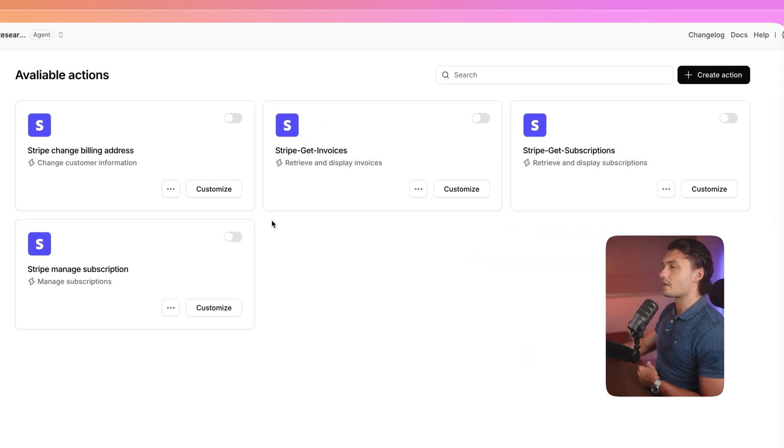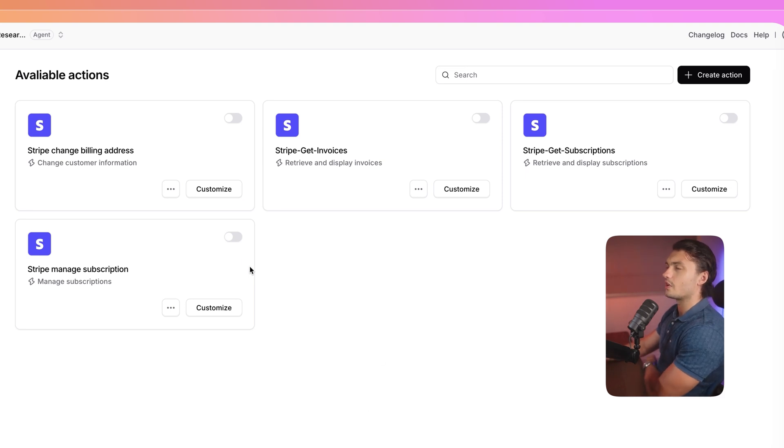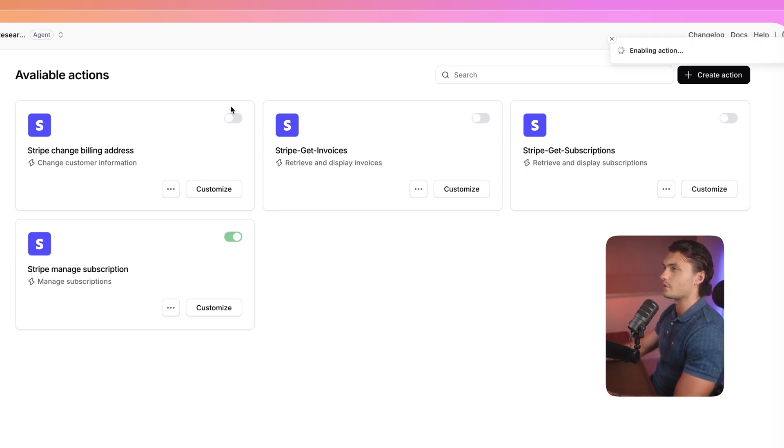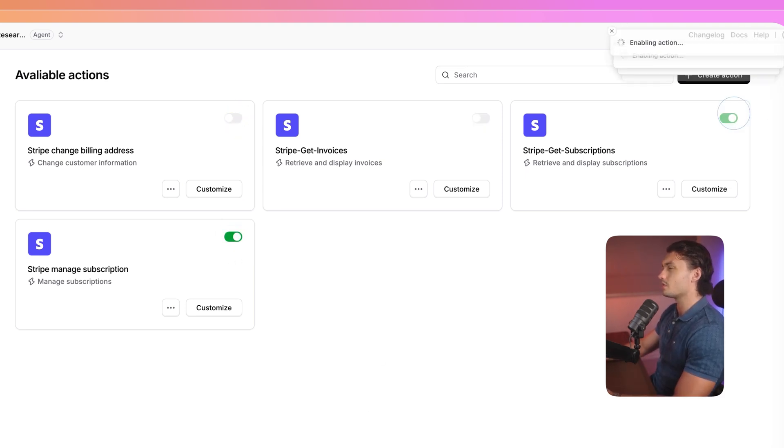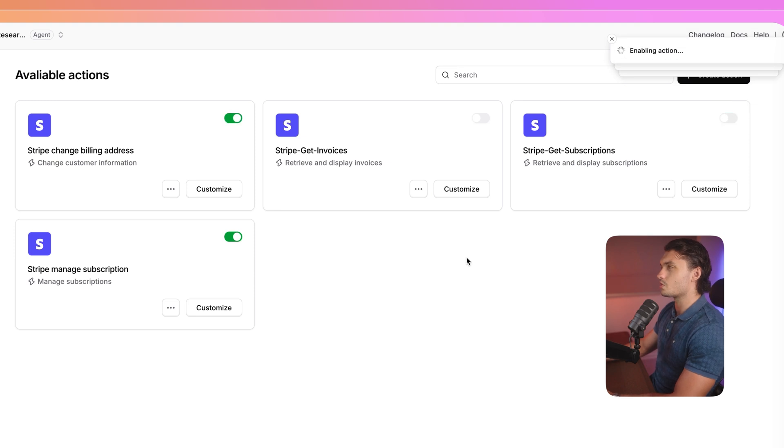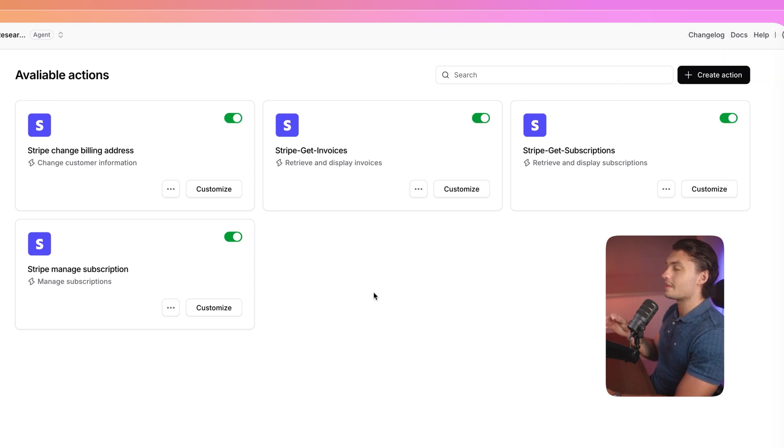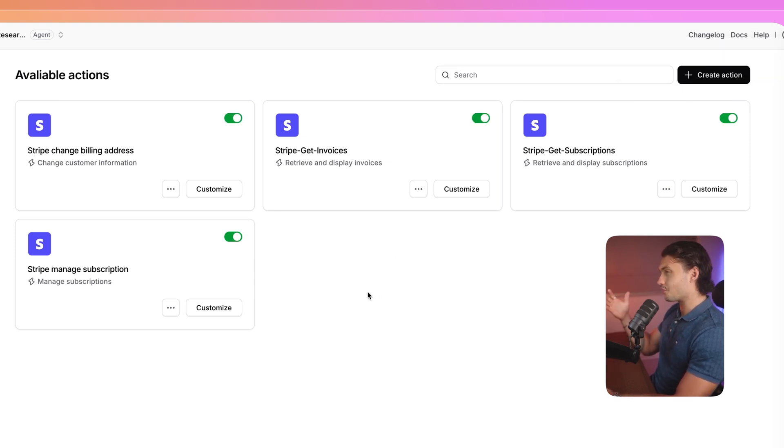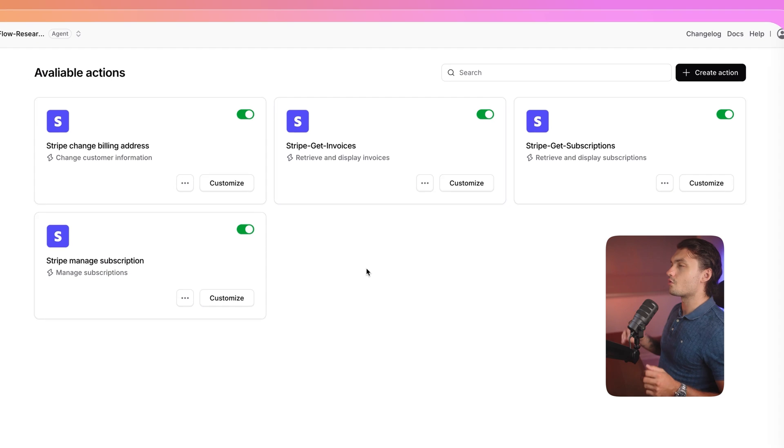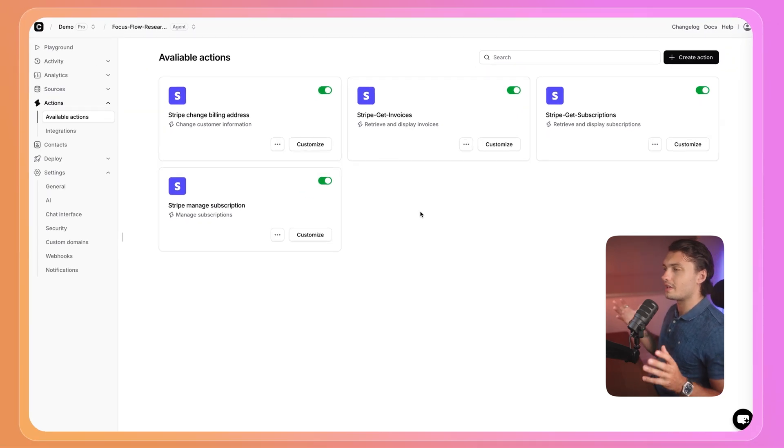So now that we have our actions linked and set up, all we have to do is enable them. So we can just click on them individually to enable each one of them. And that's it. Our actions are now enabled. It really is as simple as this. We are now ready to deploy it and test it.